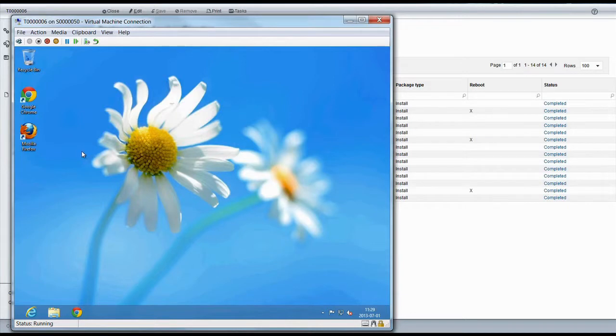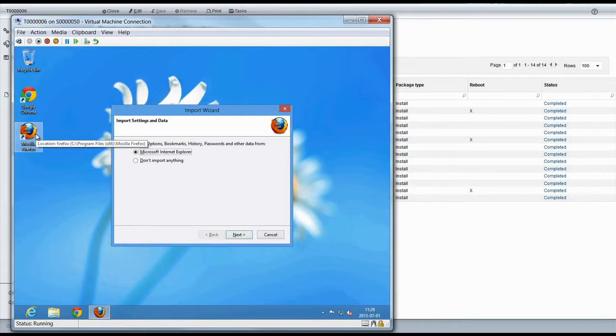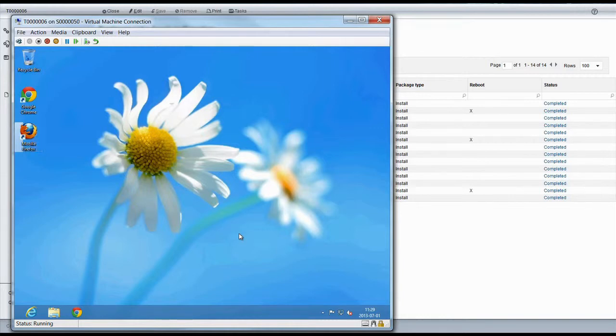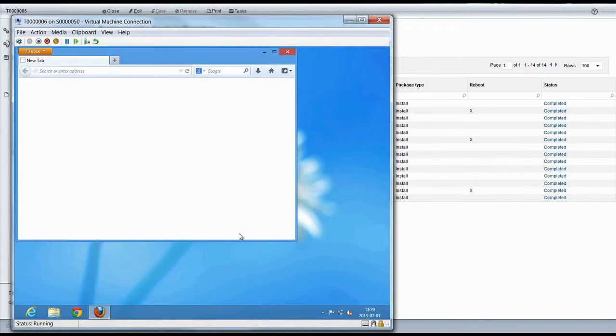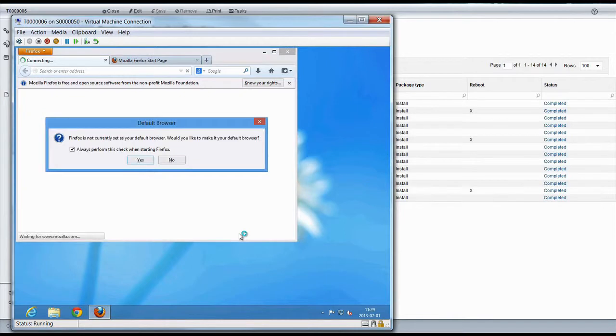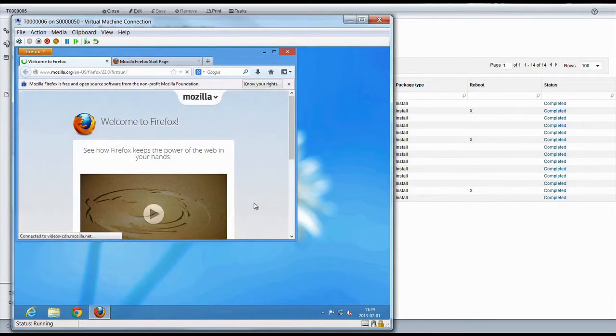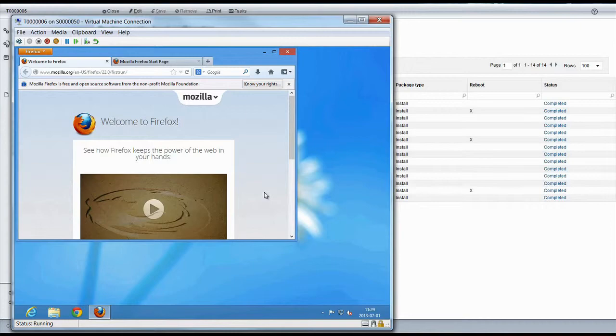We can test whether the browser is working or not, and it seems that the browser is working just fine. So we are ready with the installation.